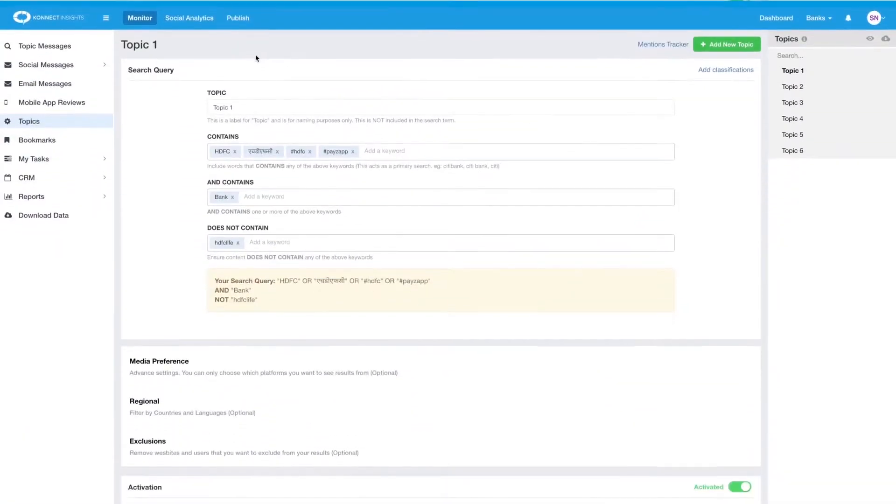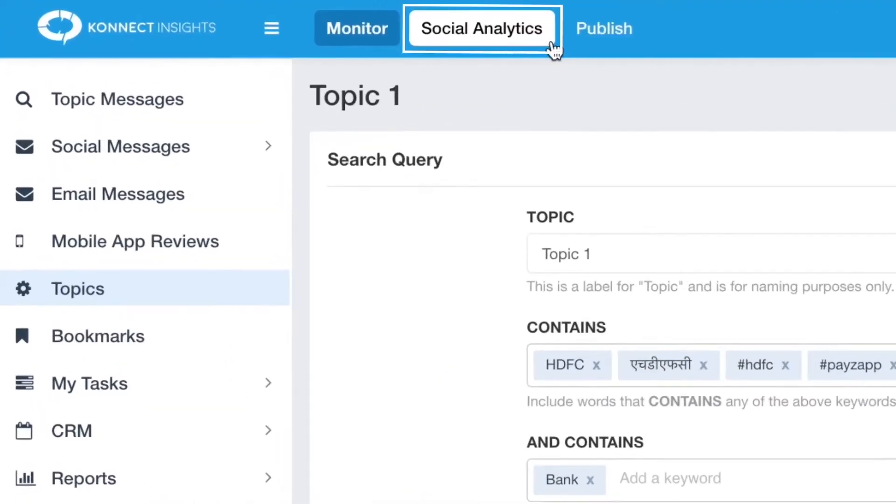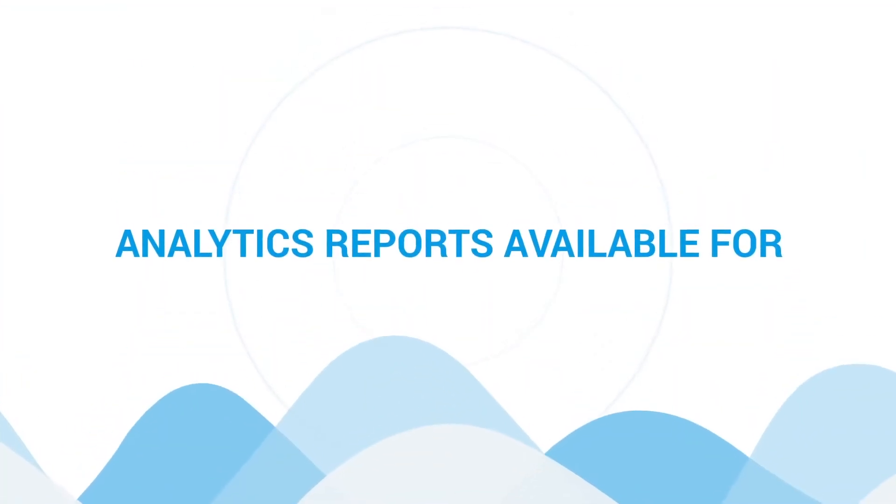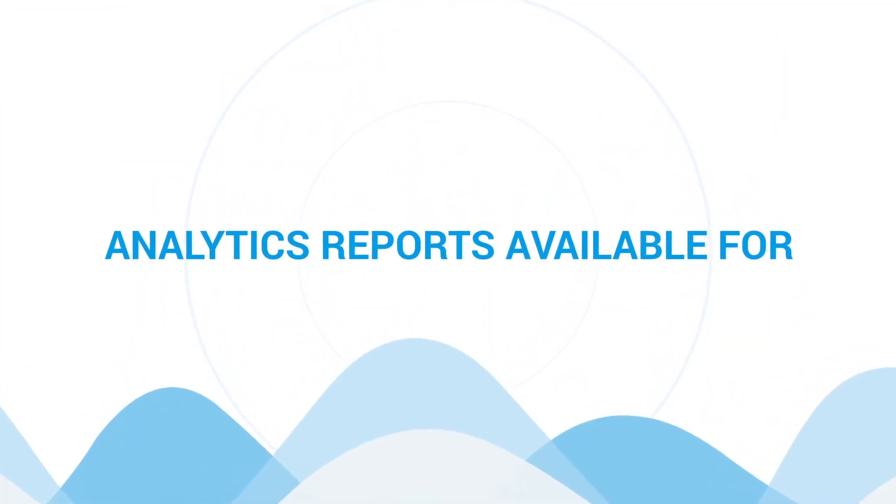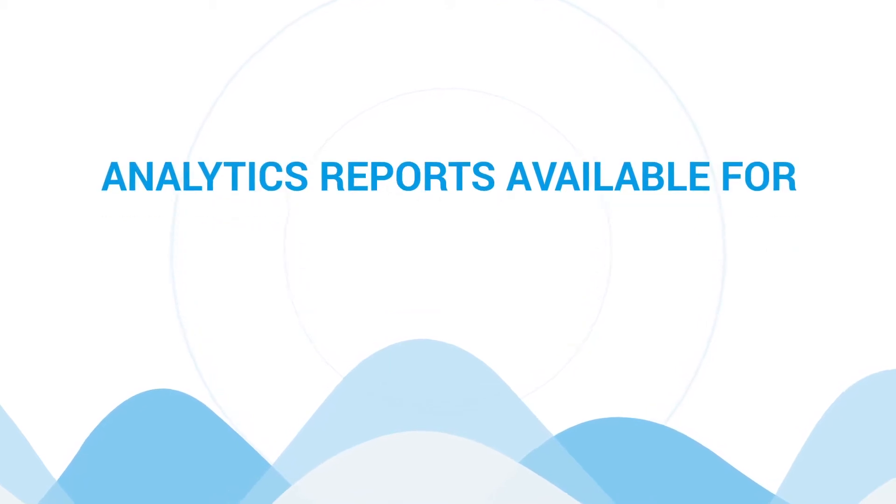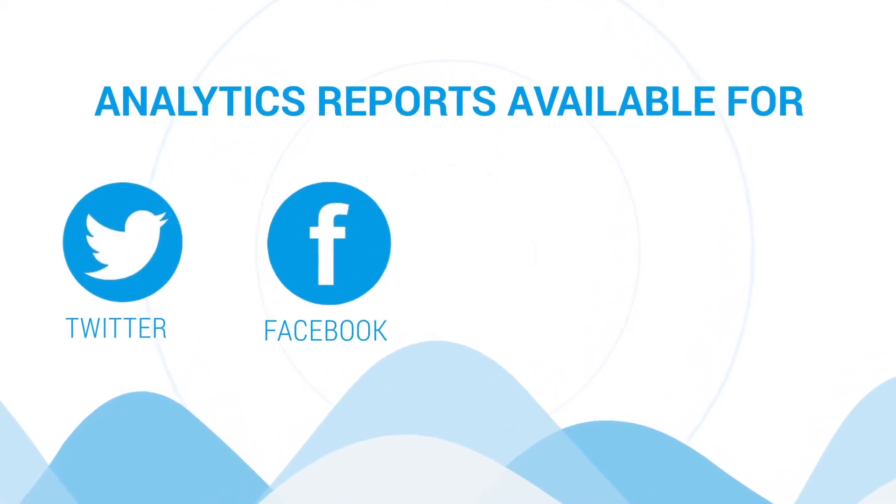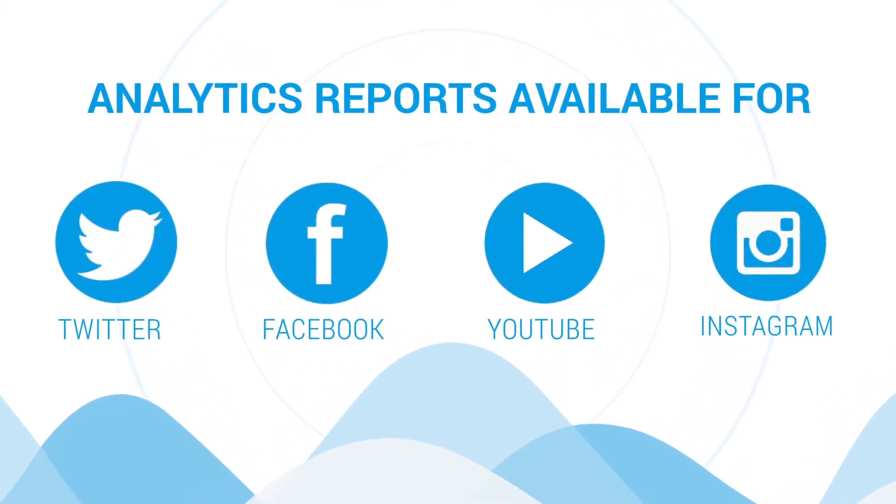To access the social analytics module, click on social analytics next to the monitor tab at the top. Once the social channels are mapped from the settings page, you can see analytics reports for Twitter, Facebook, YouTube, and Instagram.